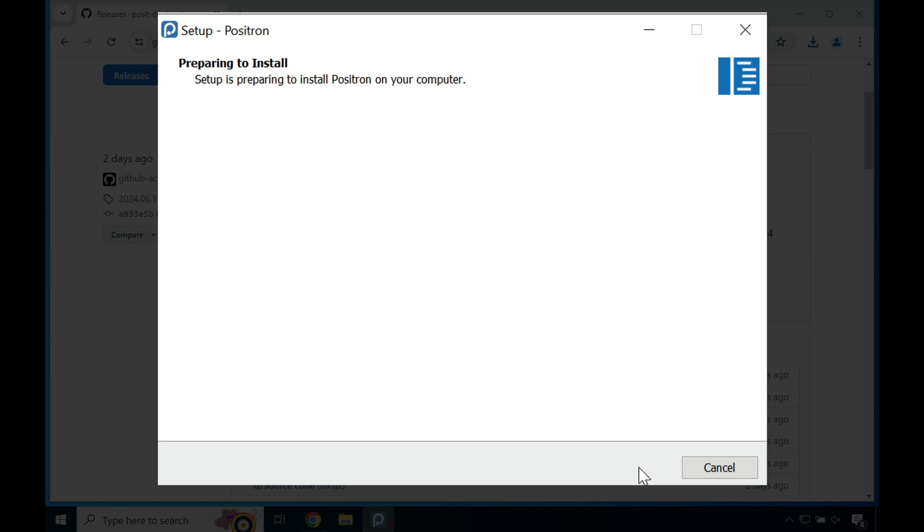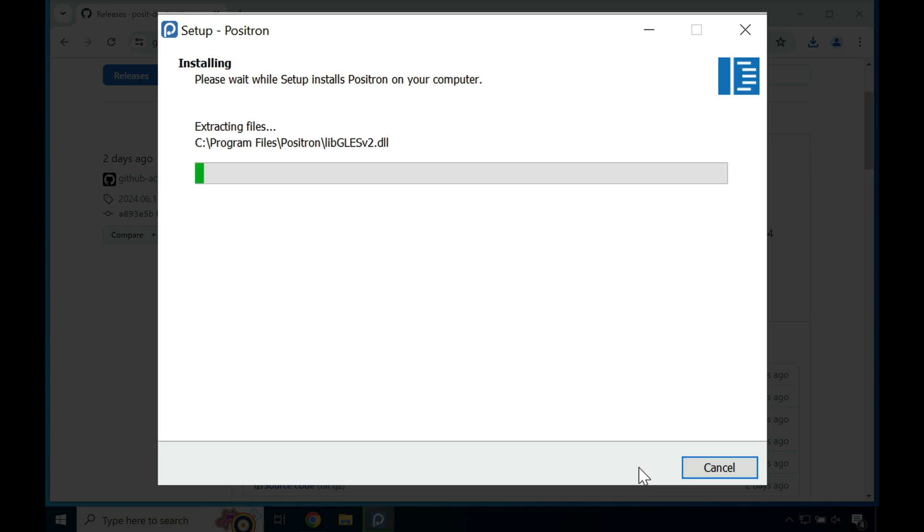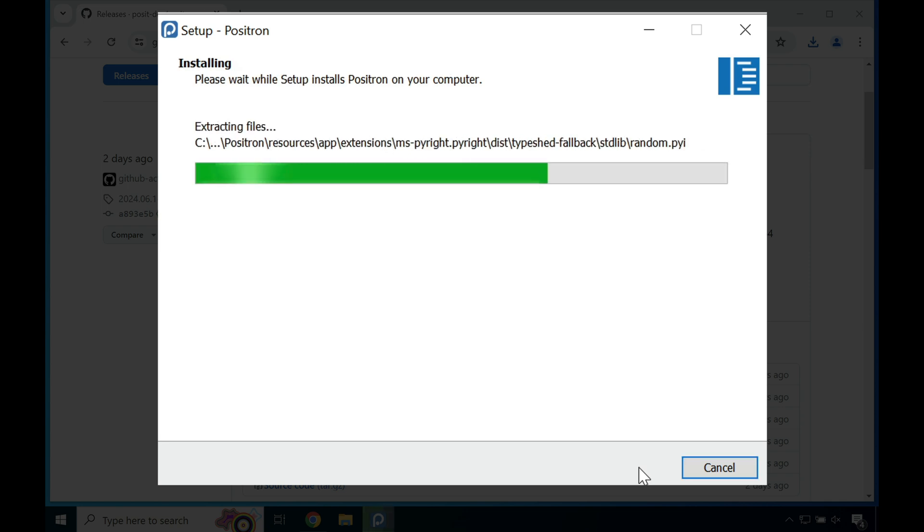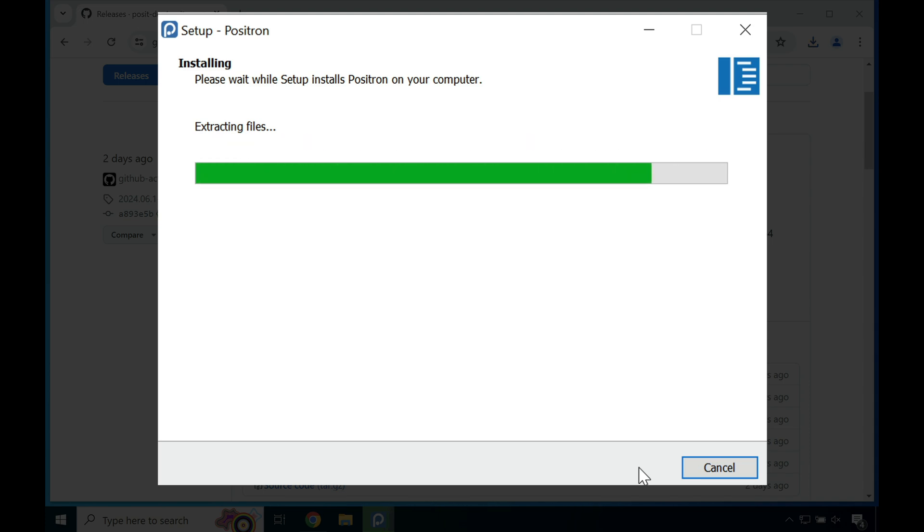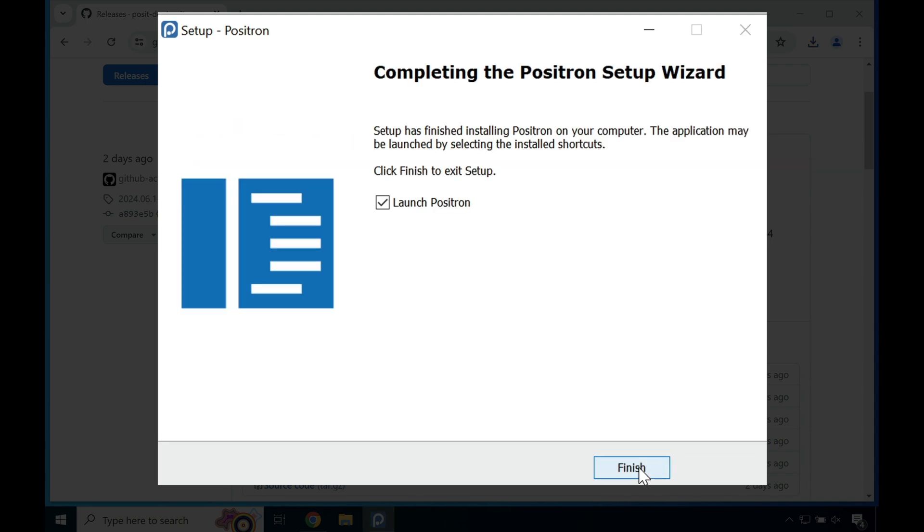Once all that's done, go ahead and press next and the installation process will start. As you can see, I sort of sped up this part of the video a little bit. So in total, it took me about 80 seconds.